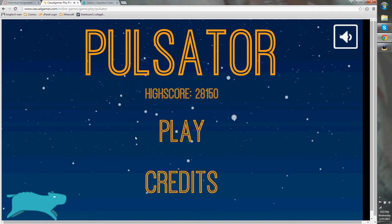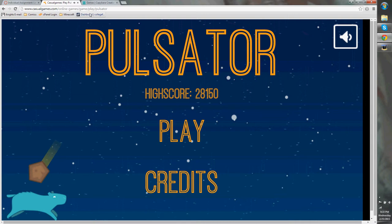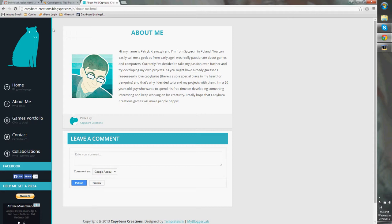Hello, my name is Enrique. Today I'm going to be showing you Pulsator, which is a casual arcade shooter game made by Capybara Creations, also known as Patrick Krusczyk from Poland.